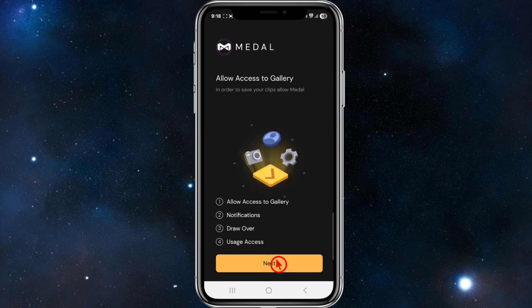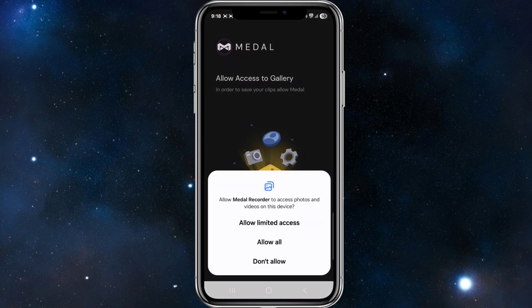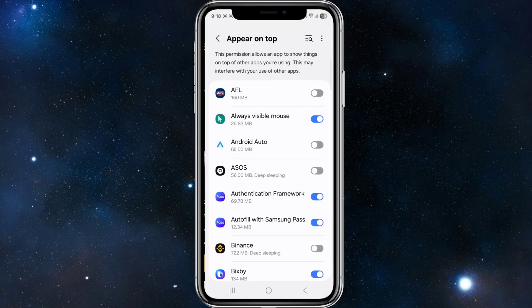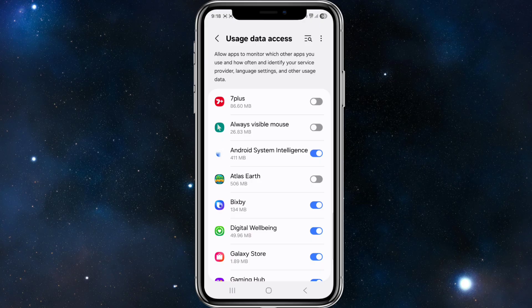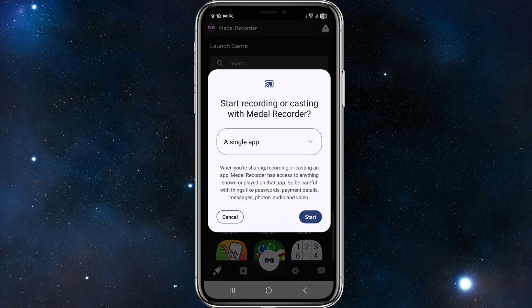Now from here we need to allow some settings: allow access to gallery — in order to save your clips, allow Metal. So allow access to gallery, notifications, draw over, and usage access. Click next, click allow all, click next, click allow, click next again. Now you want to enable this, then usage access. Scroll down and look for Metal Recorder, enable that, and then say start recording or casting with Metal Recorder.